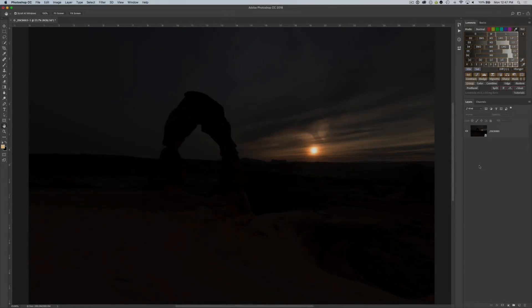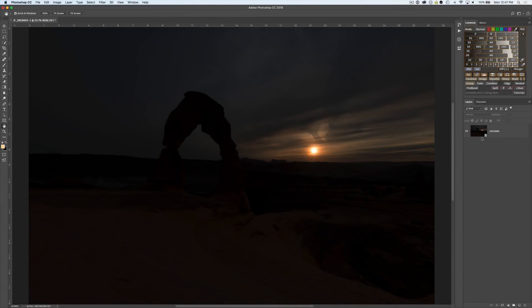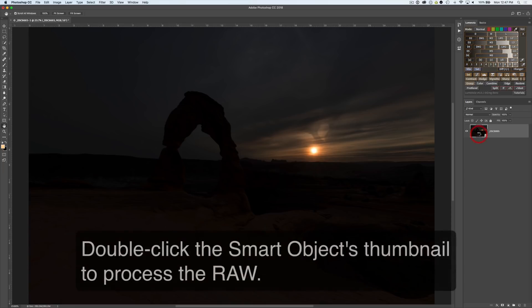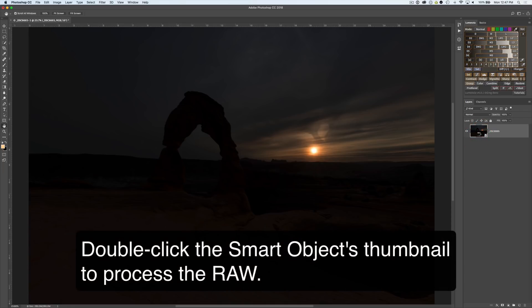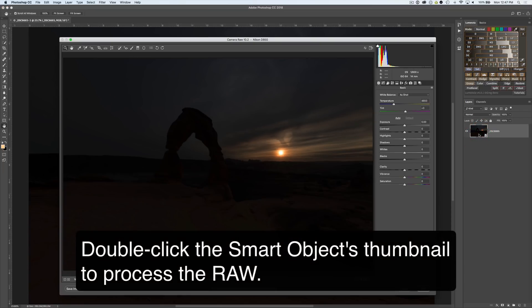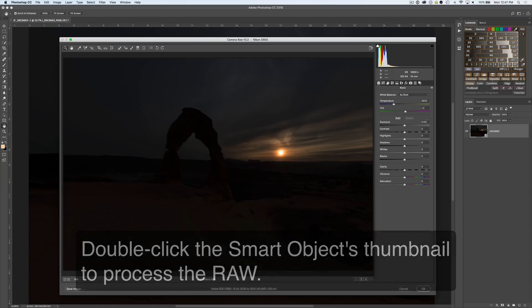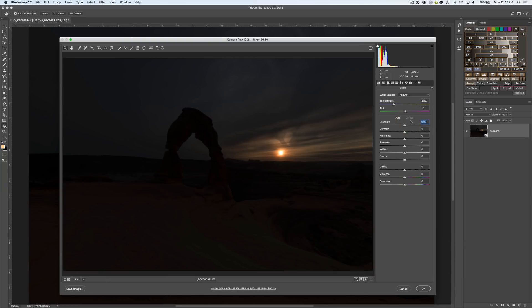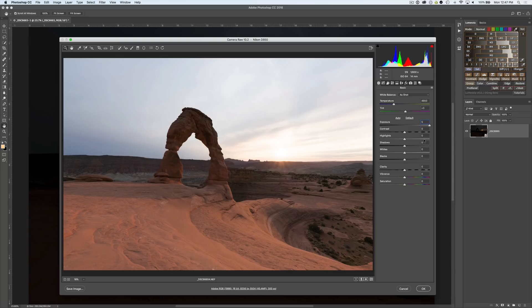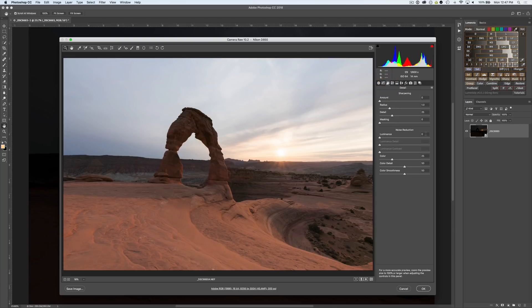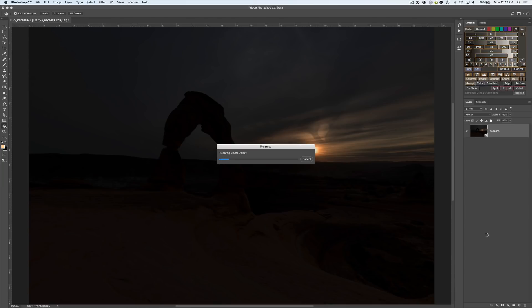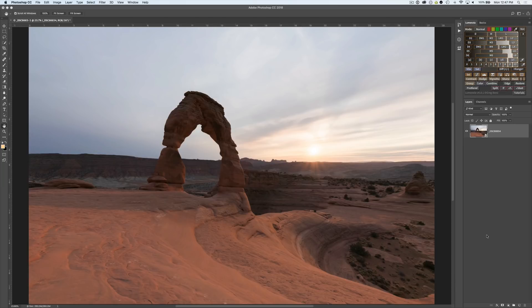So now we have our camera raw smart object in Photoshop. We know it's a smart object because of this little icon in the bottom right. If we double-click it we're going to open up the camera raw interface. We can brighten this thing up by five stops, bring down the highlights by 50 points and add a little bit of noise reduction to keep our shadows from looking too crunchy.